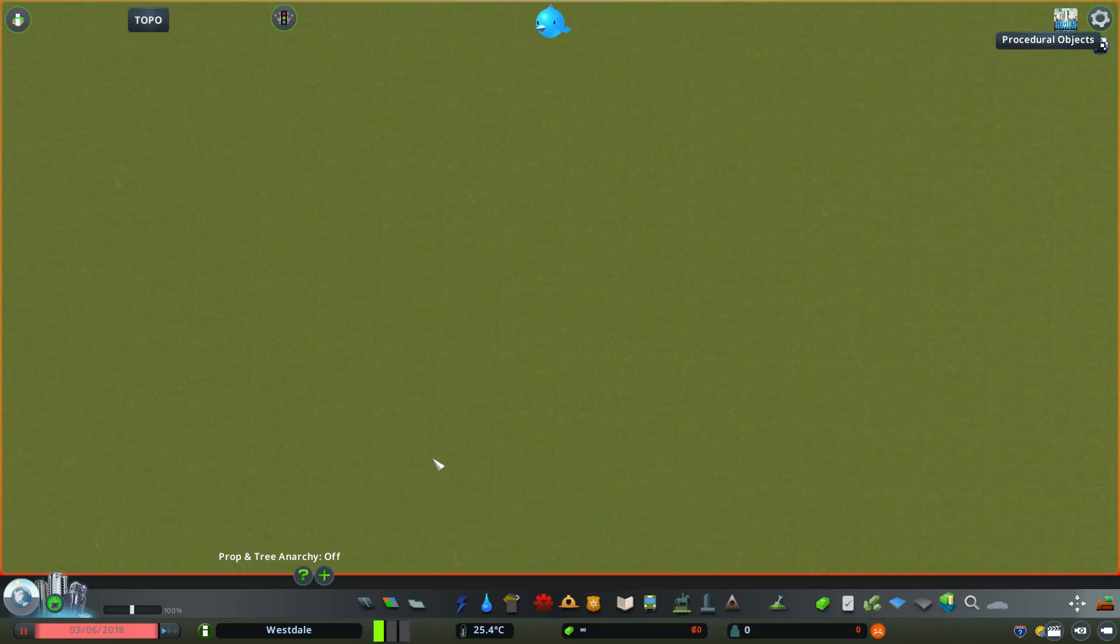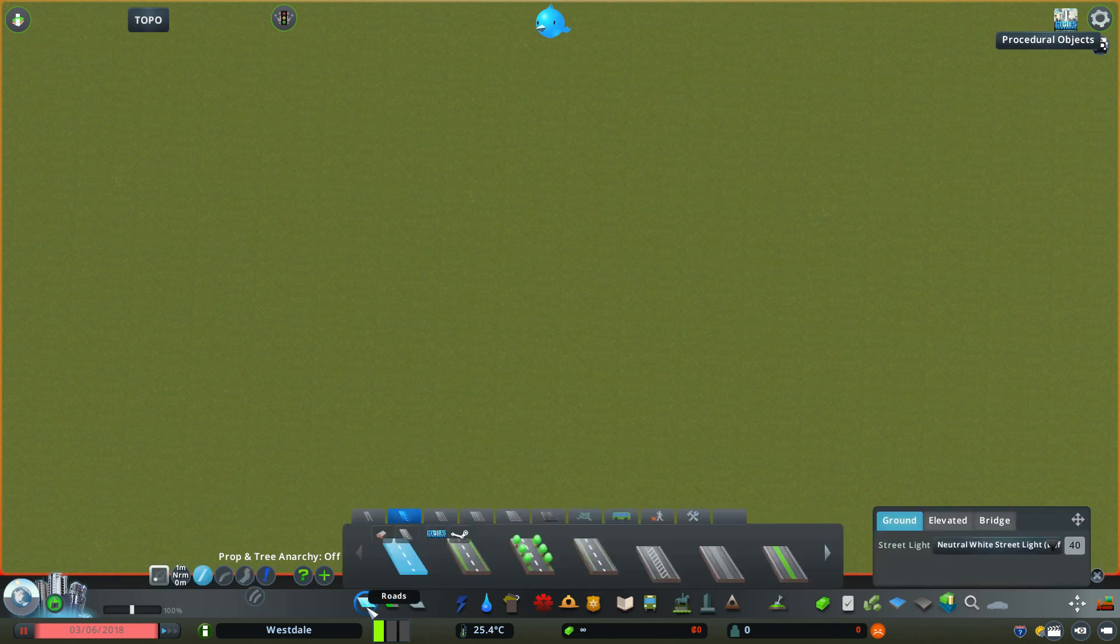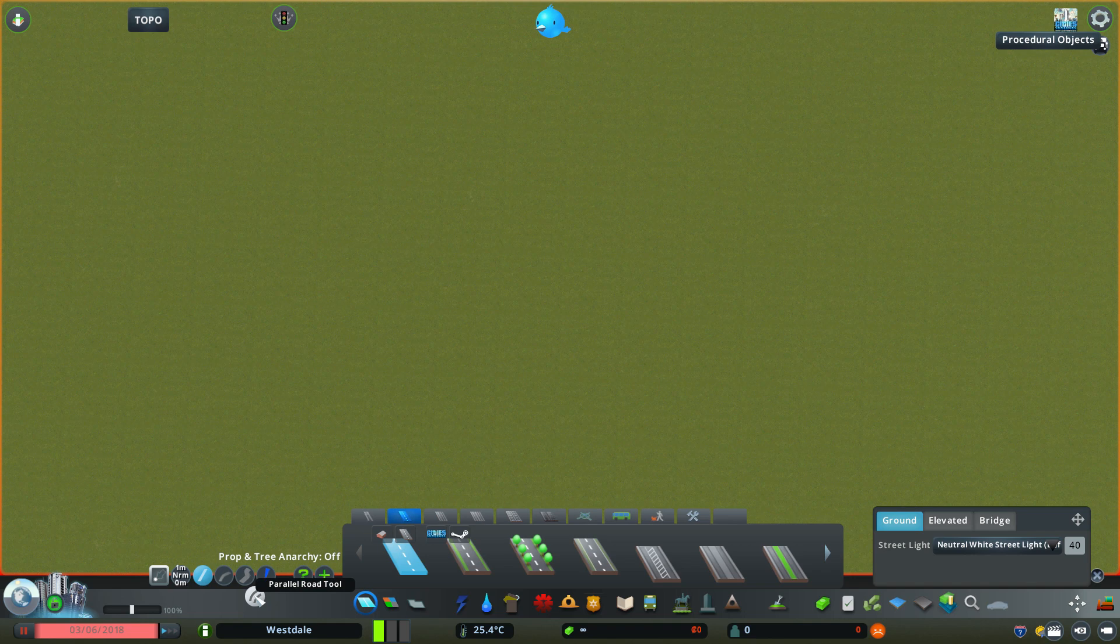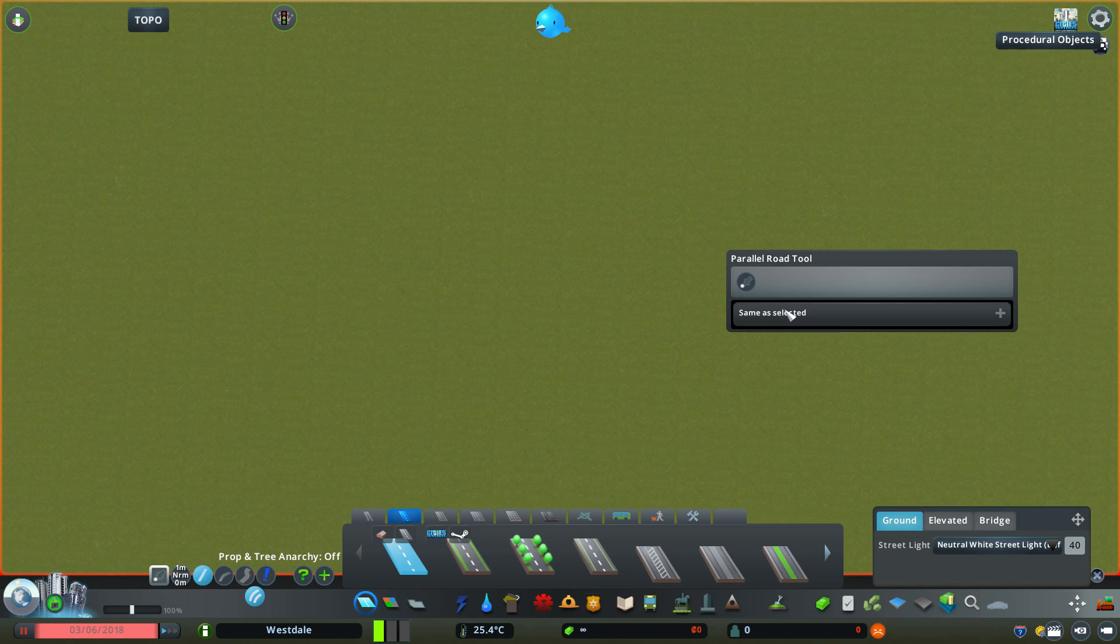Once in game, you can access the mod itself by first going to the roads panel. On the left hand side under the upgrade road button, there's a new button for the parallel road tool. When you click on the button, a new window shows up.